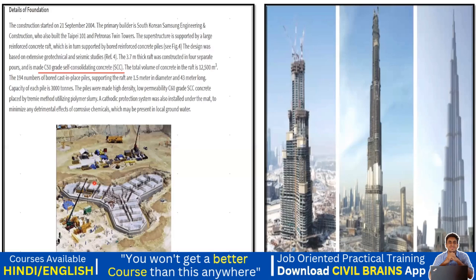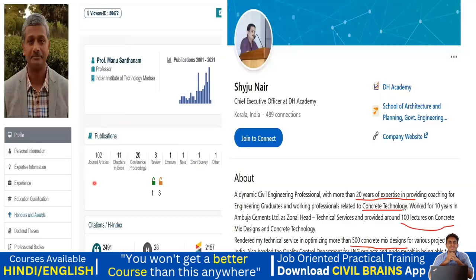It's like a chef who prepares Hyderabadi chicken biryani — he has enough experience, so every time he prepares it, the taste should be good. Similarly, for concrete mix design, we approach experts. For example, Shaiju Nair sir has almost 20 years of experience in concrete technology and has done more than 500 concrete mix designs for various projects. Also, Professor Manu Santanam sir at IIT Madras has done tremendous work in concrete technology and mix design. Even most IITs do all these things for M30, M40, M50 grade of concrete.